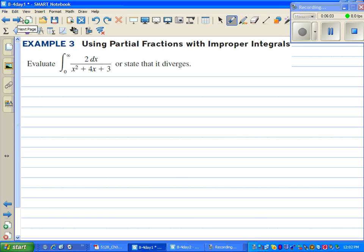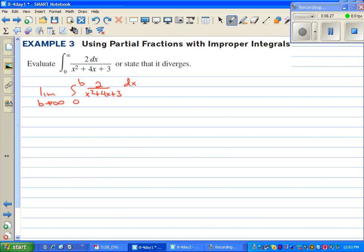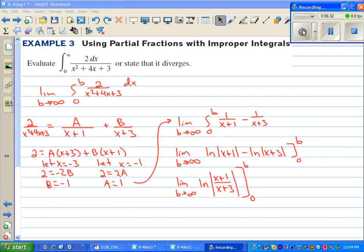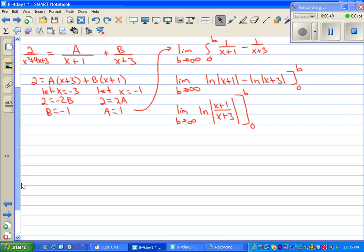In example three, we're using partial fractions with improper integrals. We're going to evaluate from zero to infinity of two over x squared plus four x plus three, or state that it diverges. So we find the limit as b approaches infinity of the integral from zero to b of two over x squared plus four x plus three. Fast-forwarding through the partial fractions integration work, we arrive at the limit as b approaches infinity of the natural log of the absolute value of x plus one over x plus three, evaluated from zero to b.